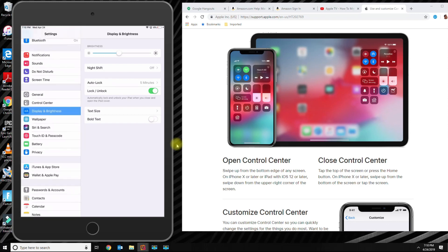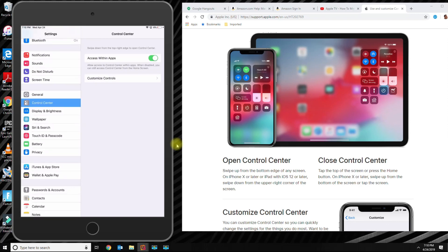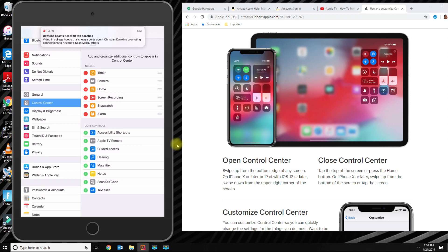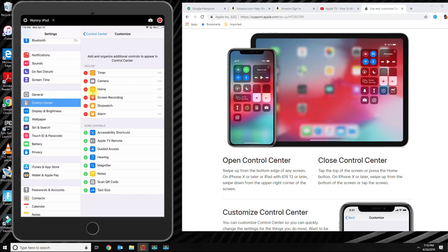Then you click on the control center, and then you click on customize controls. Here, this is where you could add more apps when you use the control center. Basically, the ones on the top are the ones you already have.